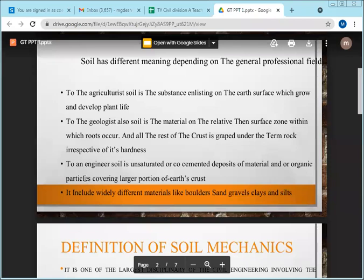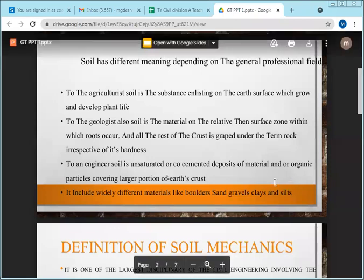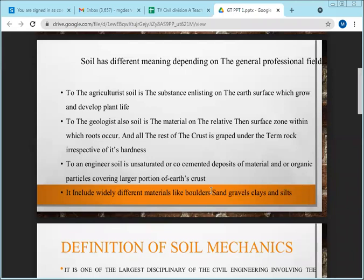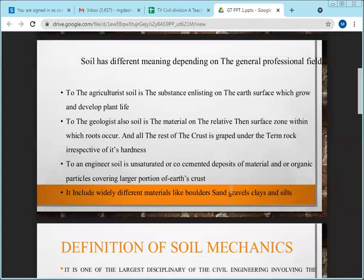For a civil or geotechnical engineer, soil is an unsaturated or cemented deposit of material and/or organic particles covering a large portion of the earth's crust. It includes widely different materials like boulders — even a rock or boulder is also considered soil in geotechnical engineering.